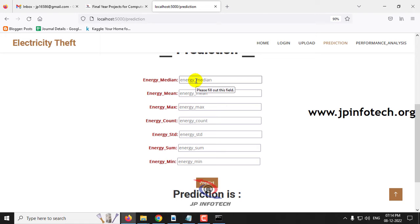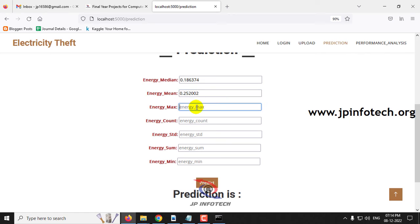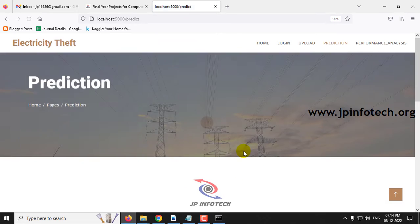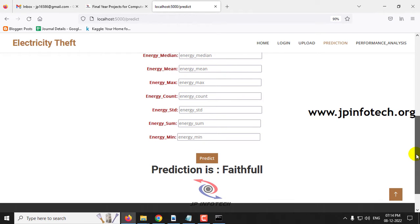Let me show you the first case. Enter Energy Median as 0.186374 and Energy Mean as 0.252002, then click the predict button. The predicted result is faithful — that is a normal case with no electricity theft detected.